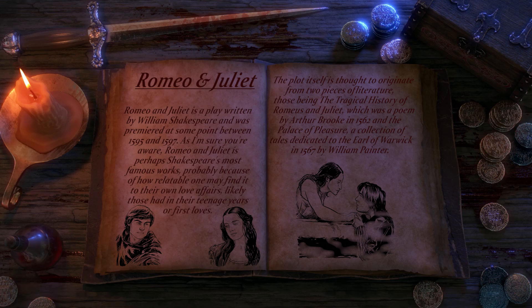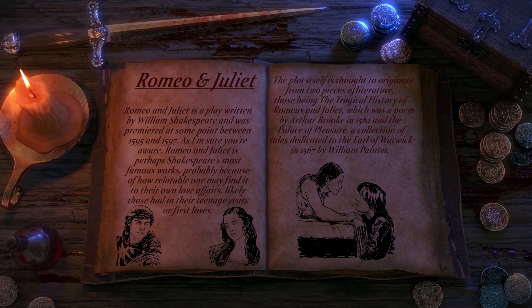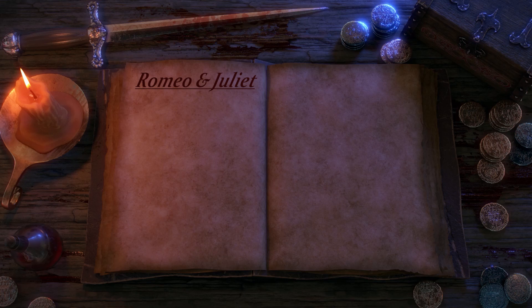The plot itself is thought to originate from two pieces of literature: the Tragical History of Romeus and Juliet, a poem by Arthur Brooke in 1562, and The Palace of Pleasure, a collection of tales dedicated to the Earl of Warwick in 1567 by William Painter. While Shakespeare is thought to have added more depth and character, he borrowed heavily from these two sources before adding his own dramatic and comedic flair, and incorporating characters like Paris and Mercutio.